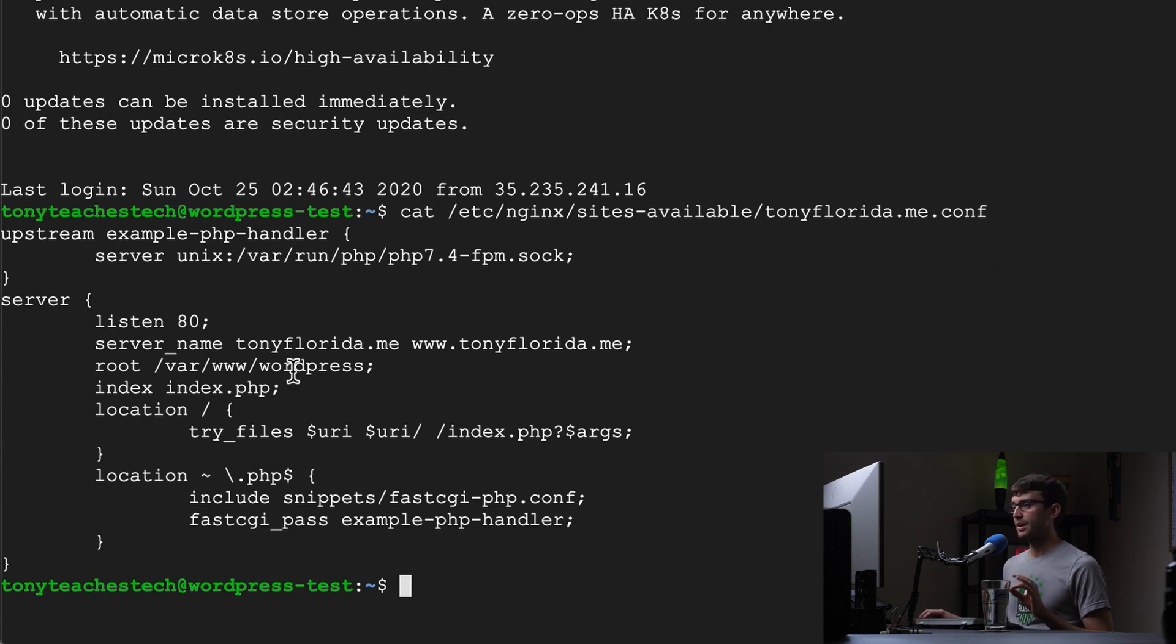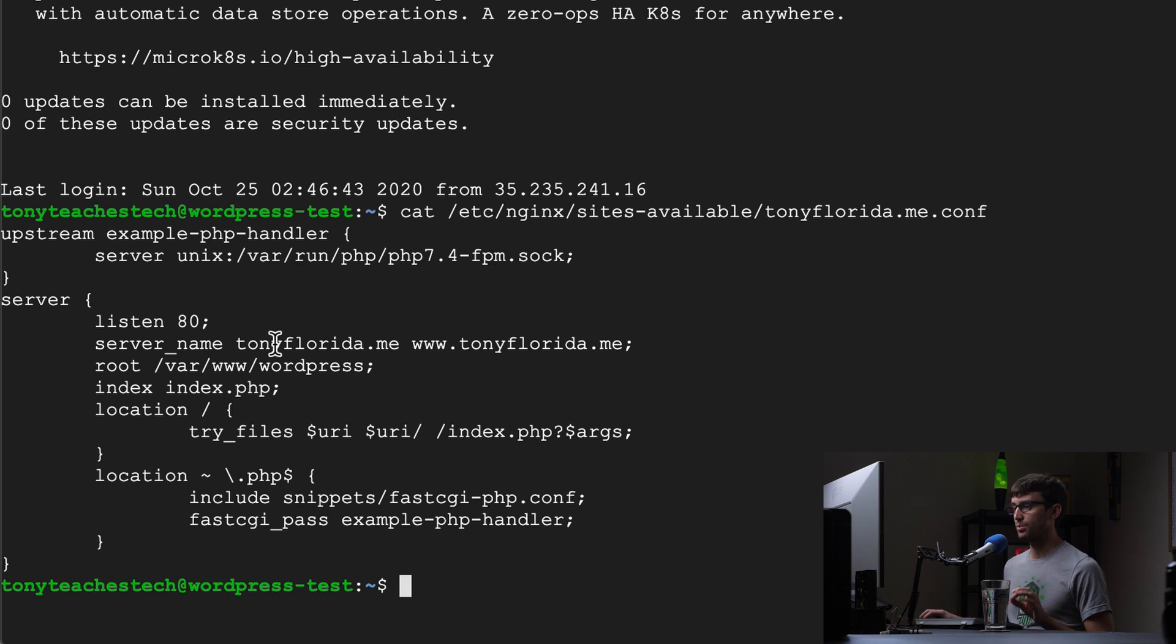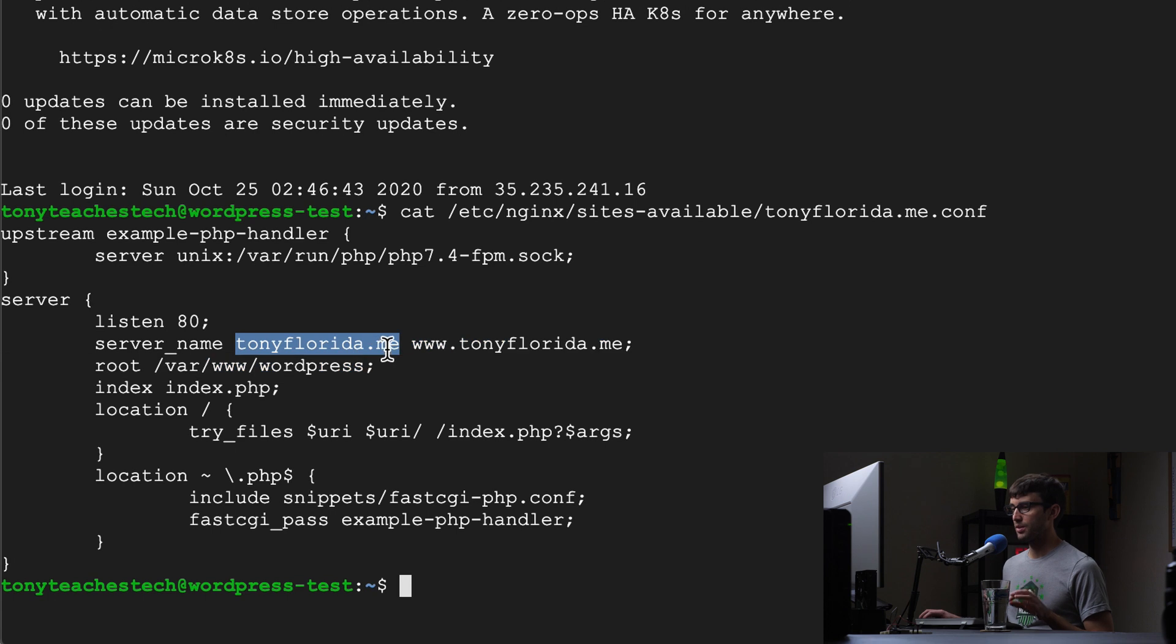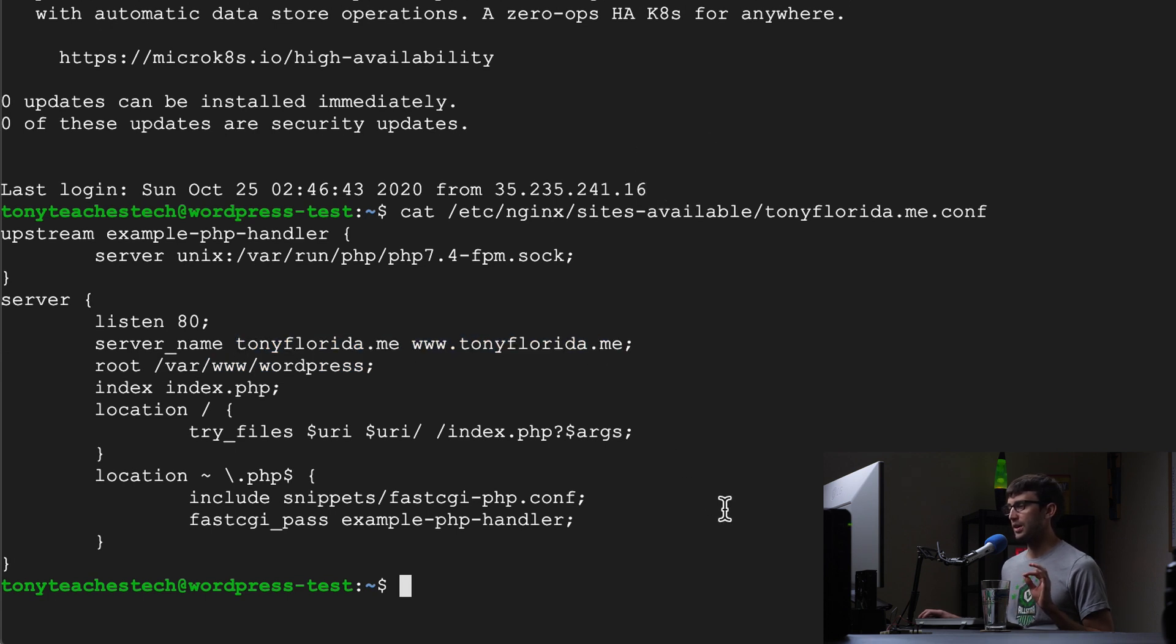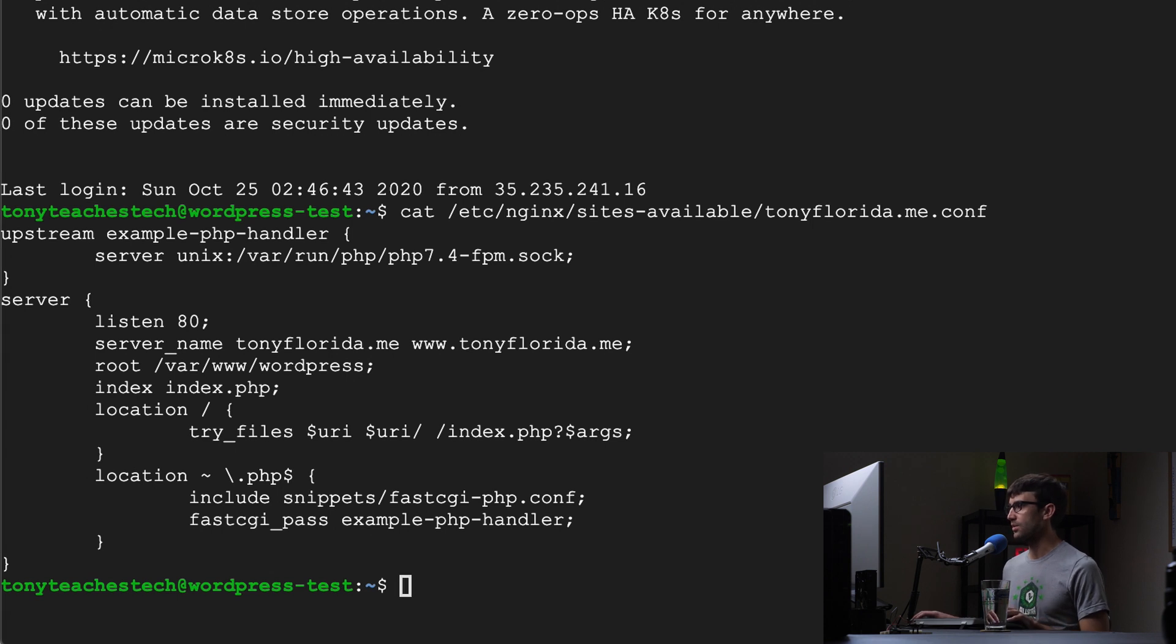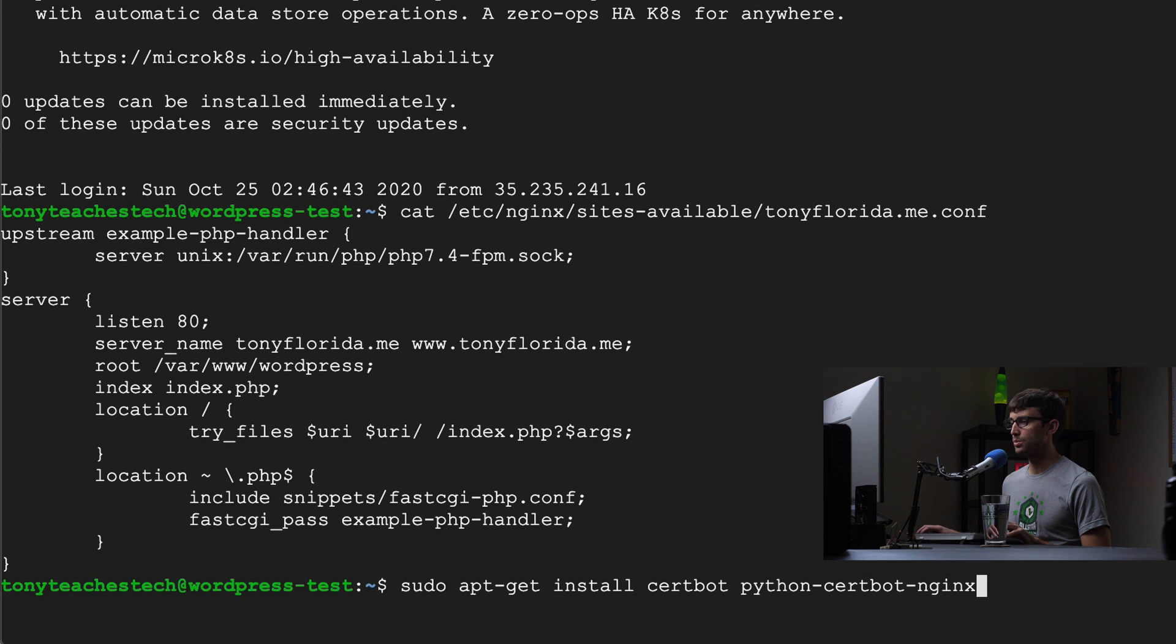This is our configuration file. This is what the certbot tool is going to come in and read. So I have my domain name tonyflorida.me and www.tonyflorida.me already configured and it's working. We're good to go as far as that's concerned. So let's go ahead and install the certbot tool.